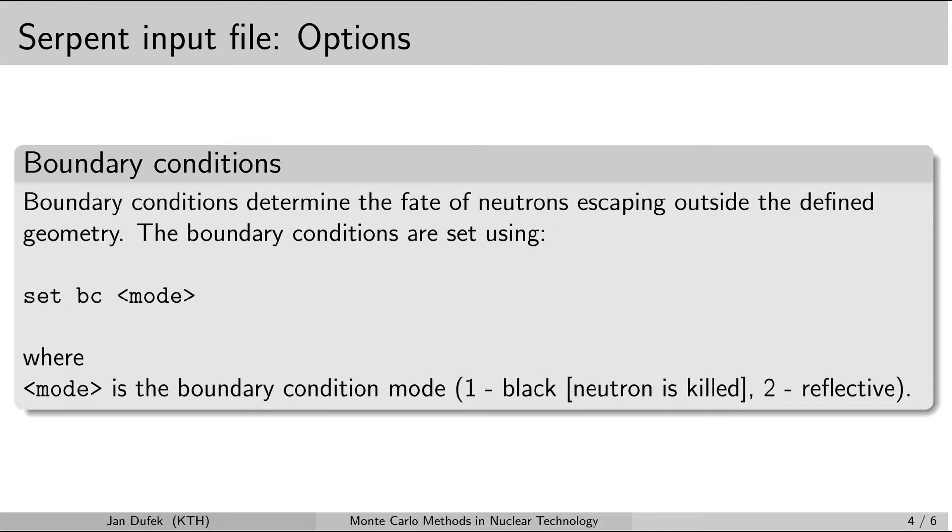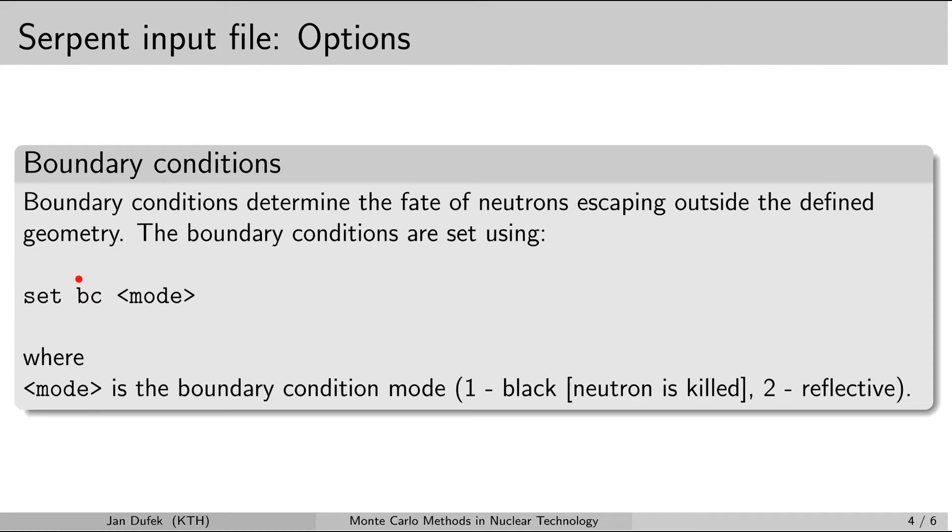It is also important to set up the boundary conditions for your system. So in every input file you need to have these conditions set up. And you do that by another set card. In this case the second parameter is the word bc, like boundary conditions.